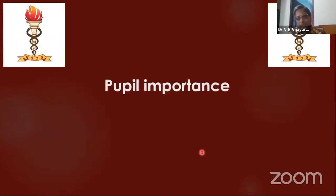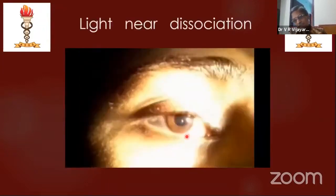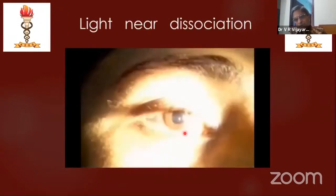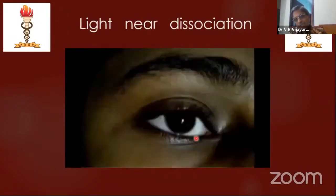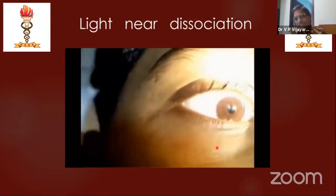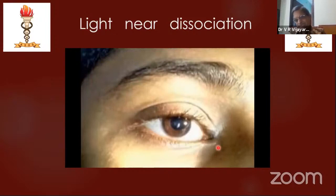Here you can see the near reaction — the pupil is not working for light. When you ask the patient to converge, the pupil starts constricting. This is what is called light-near dissociation — the pupil is reacting for near reflex but not reacting for light. The problem is in the dorsal midbrain syndrome.